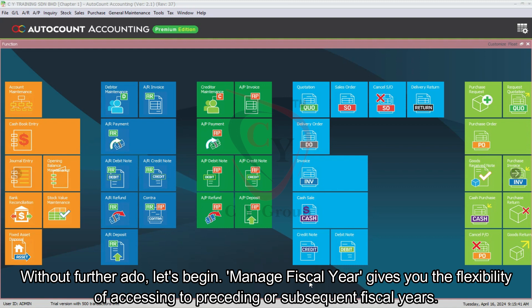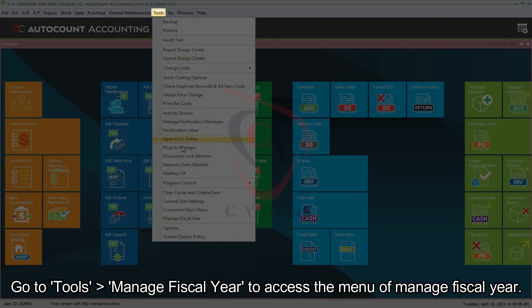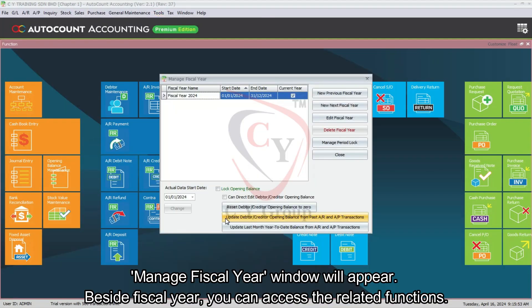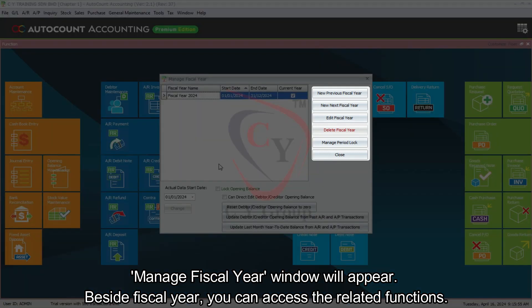Manage fiscal year gives you the flexibility of accessing preceding or subsequent fiscal years. Go to Tools, then Manage Fiscal Year to access the menu. The Manage Fiscal Year window will appear, and beside the fiscal year, you can access the related functions.